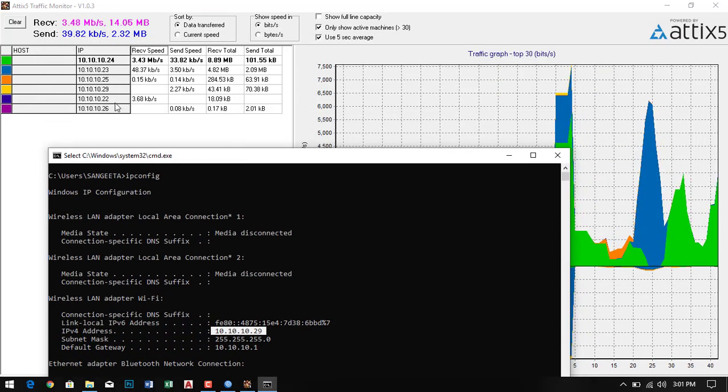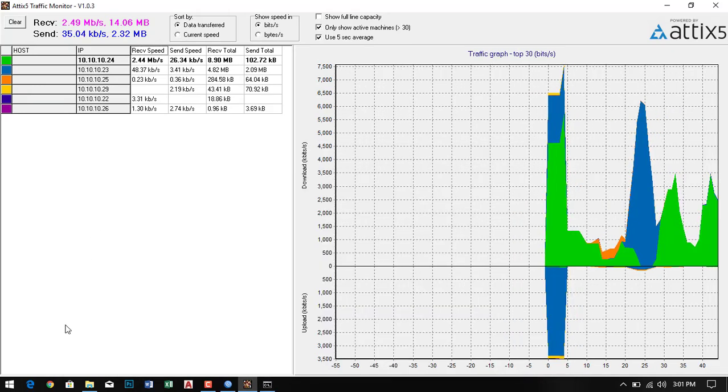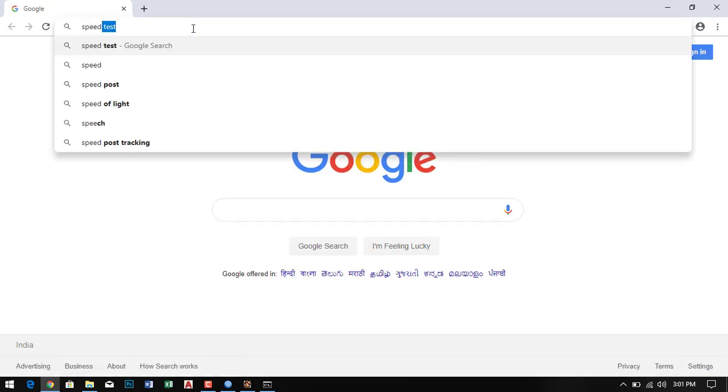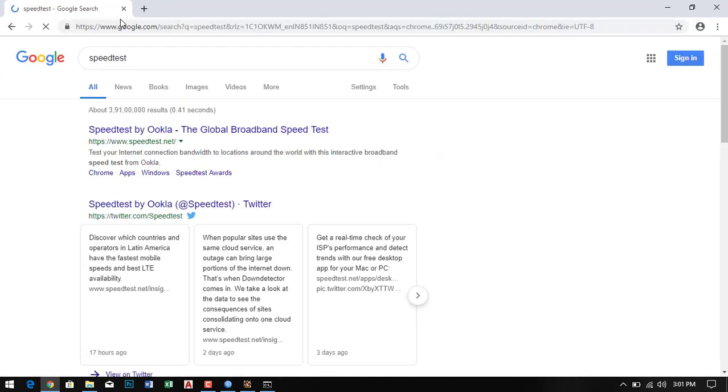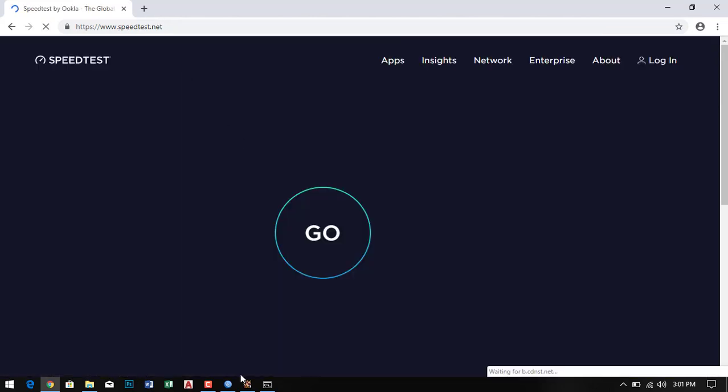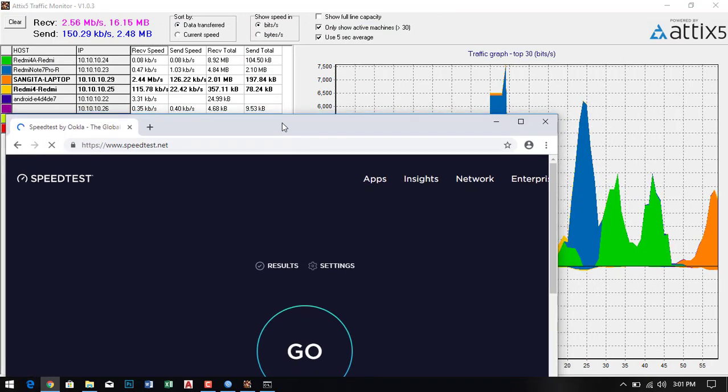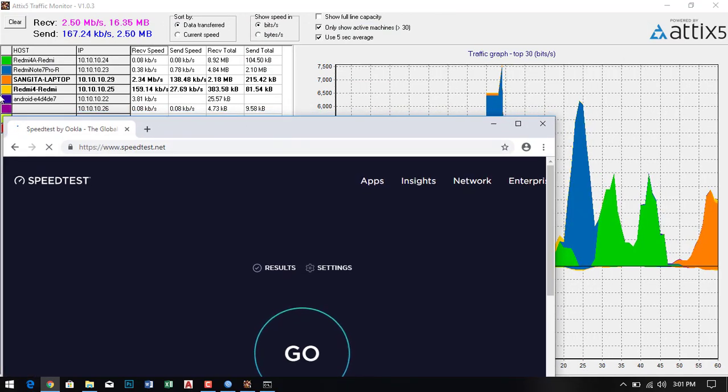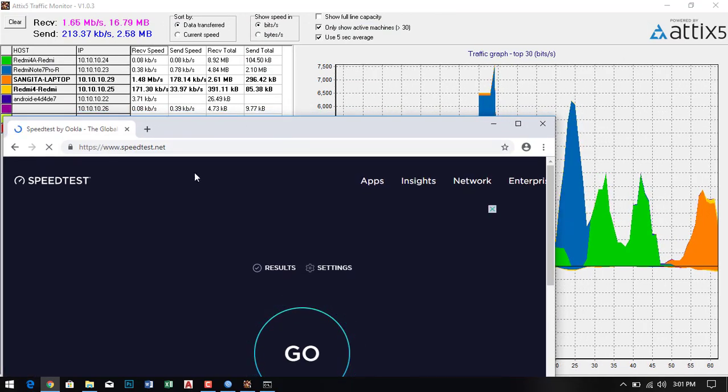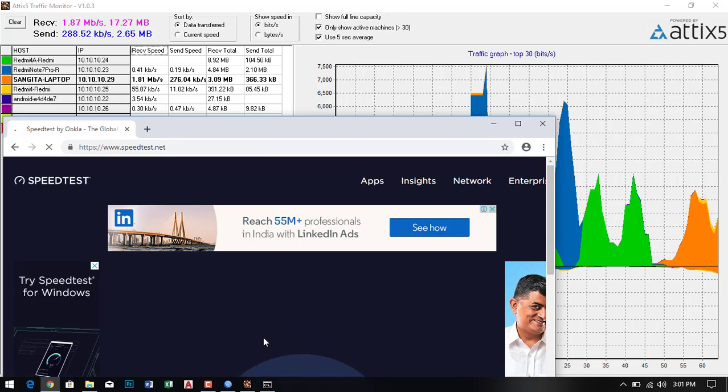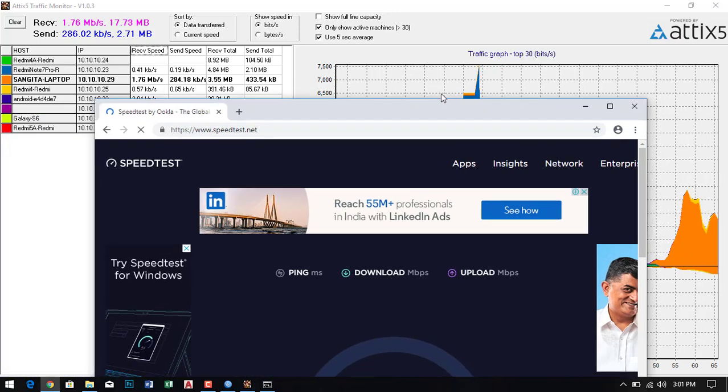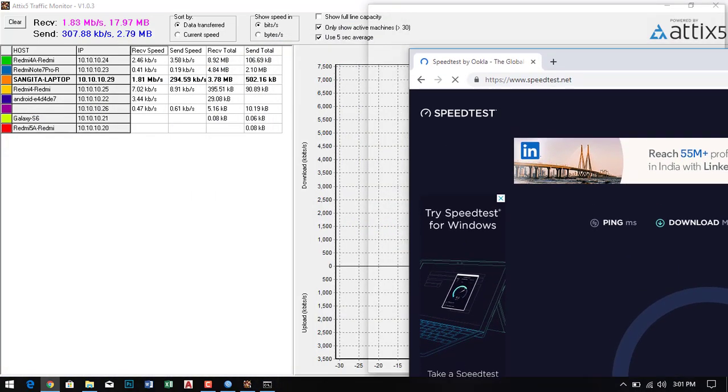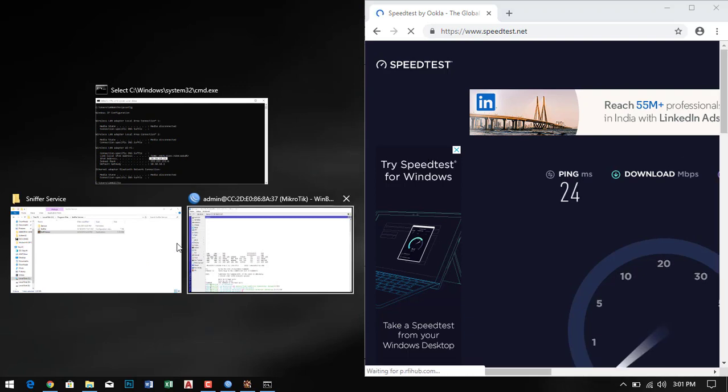Simply I'll check the speed test and then I'll check if it is going through or not. I drop down the browser and now I click on go.